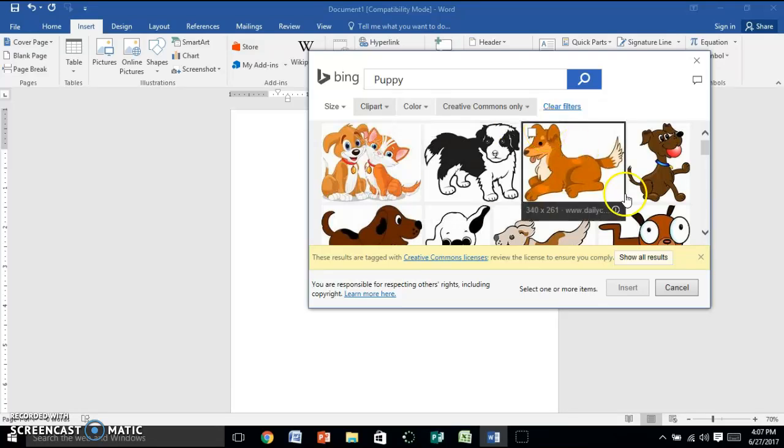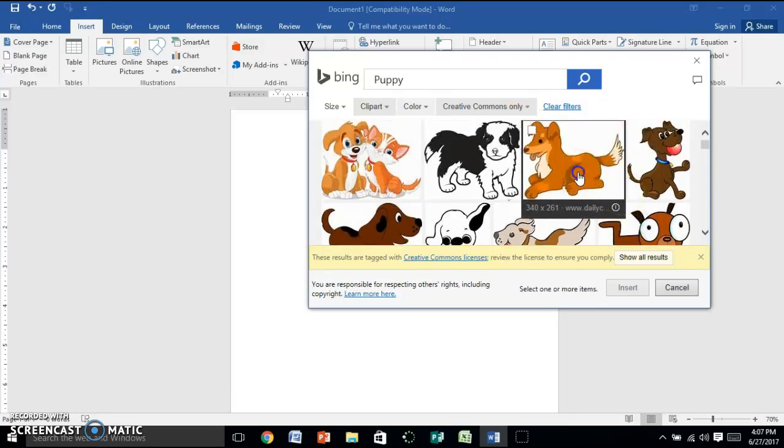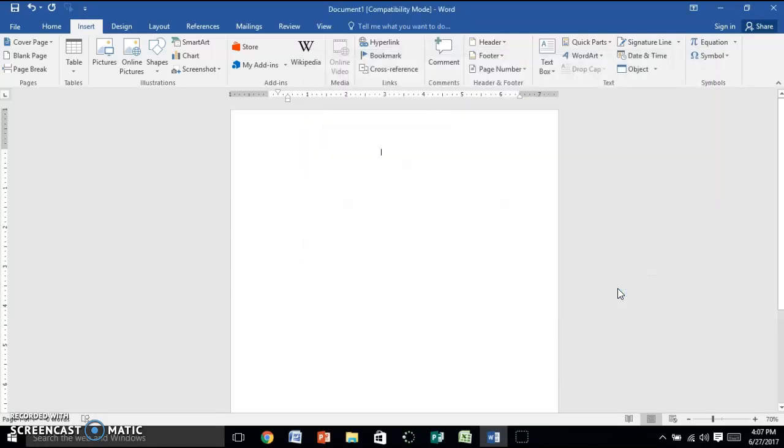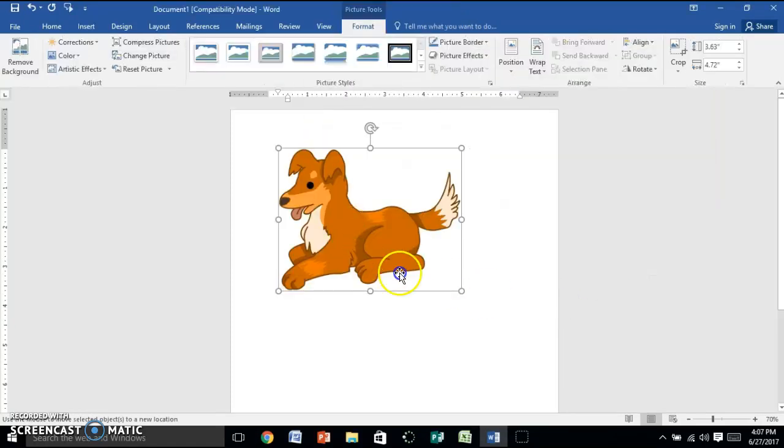So you pick whichever picture you want. I'm gonna take this one. Click on it and then come down here and click Insert. Then you have your clipart here.